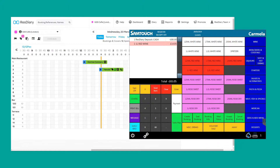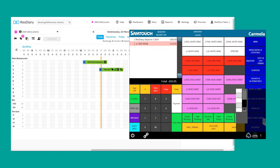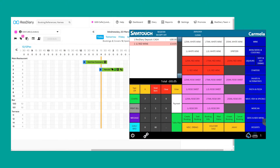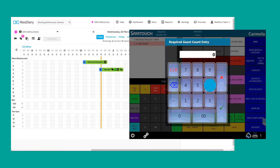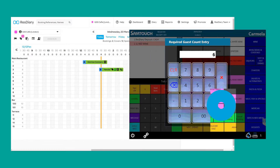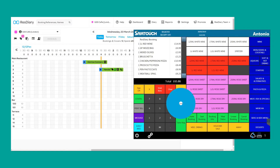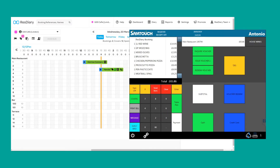While in service, any changes made to your tables will be reflected on ResDiary, including what stage of the meal the diners are at, changes to the number of covers or table, and when the bill is paid and booking closed.